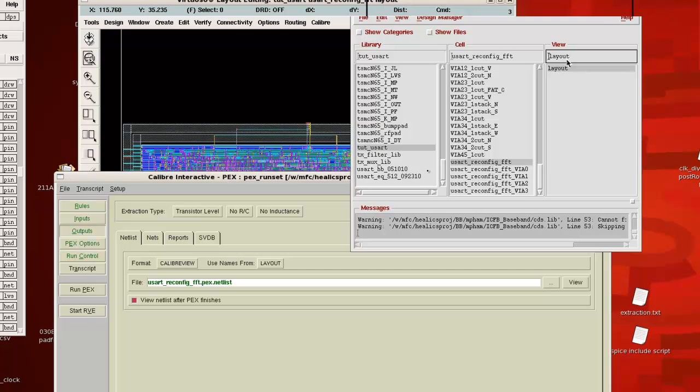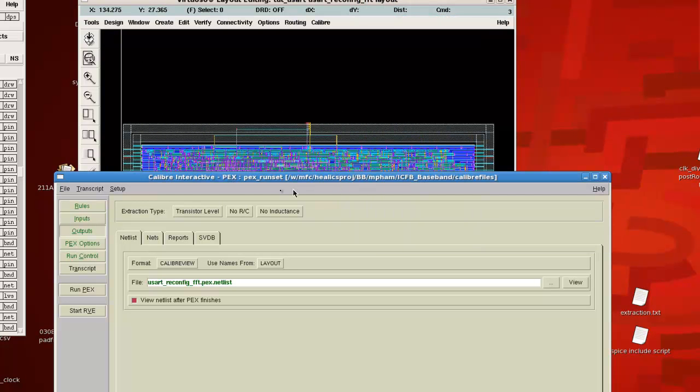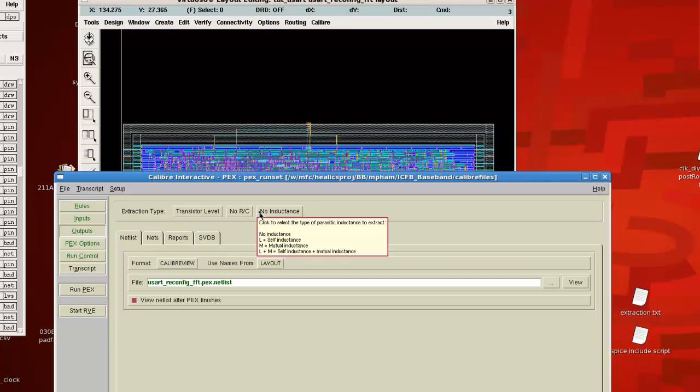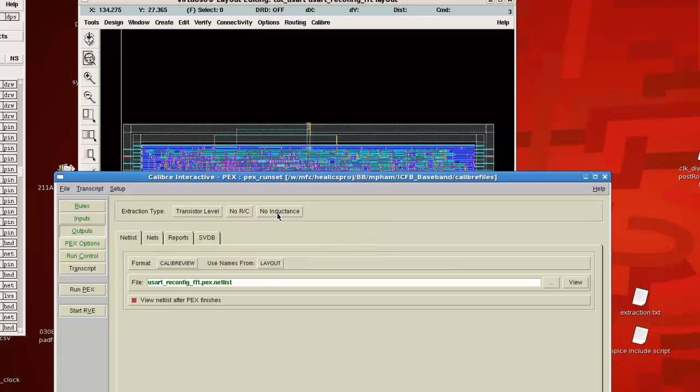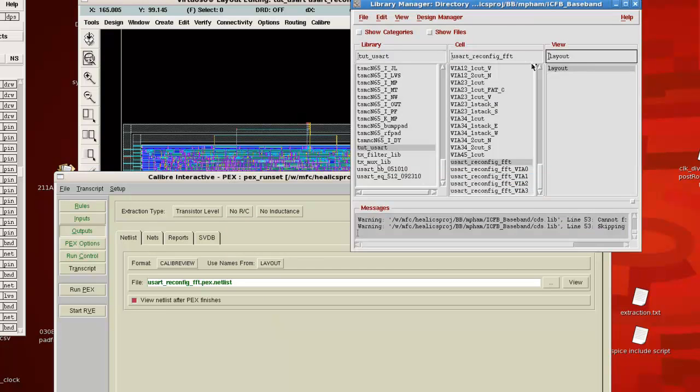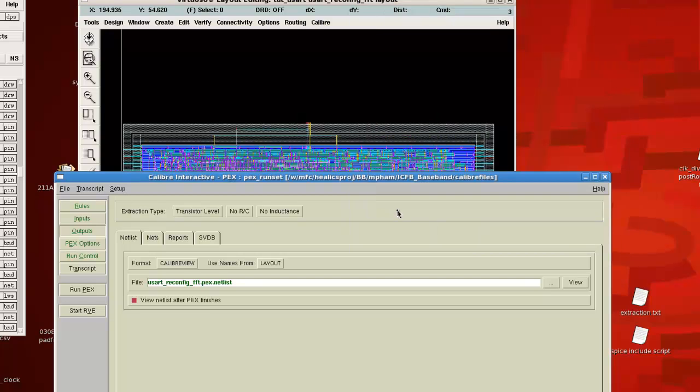If you do a parasitic extraction and you set the extraction type to no RC, which means you're not extracting any parasitic resistances or capacitances or inductances, then you're just getting the transistors, which is equivalent to having a base schematic view right here. So that's essentially what we're trying to create with this step.